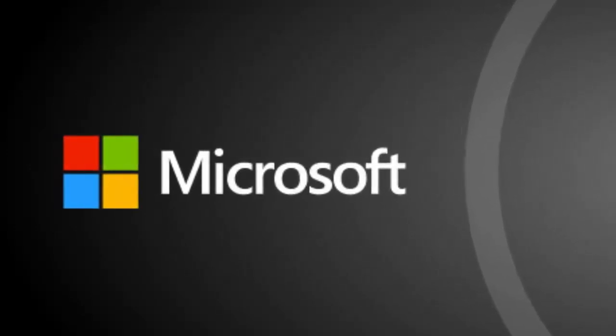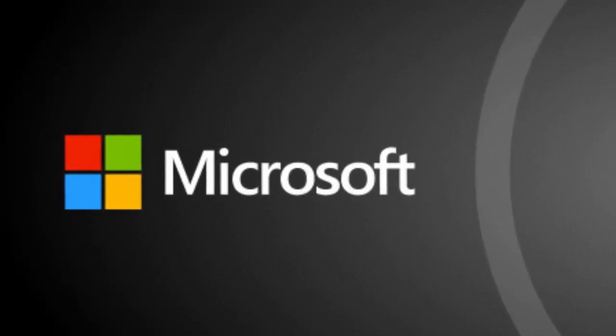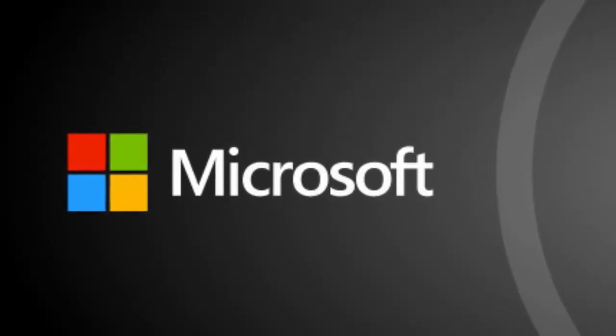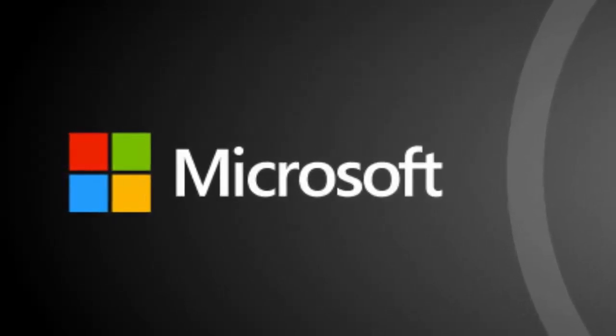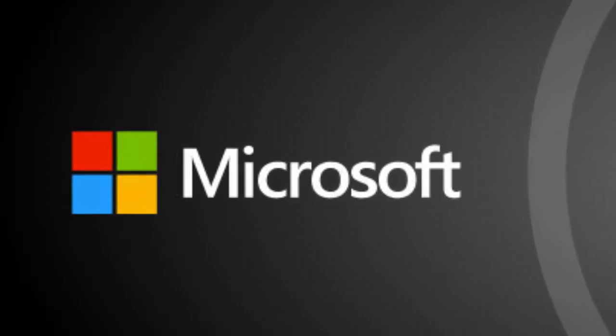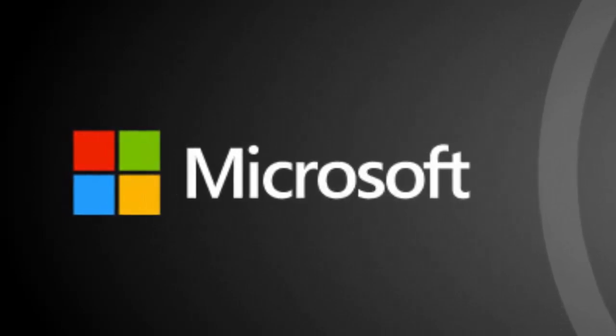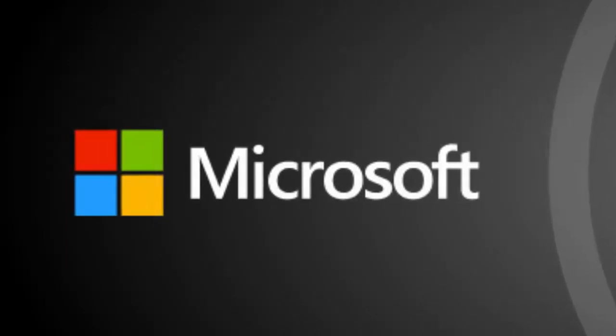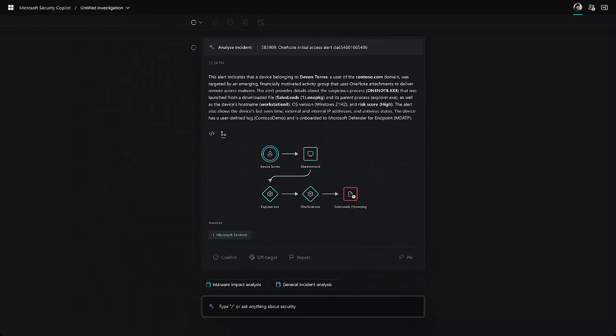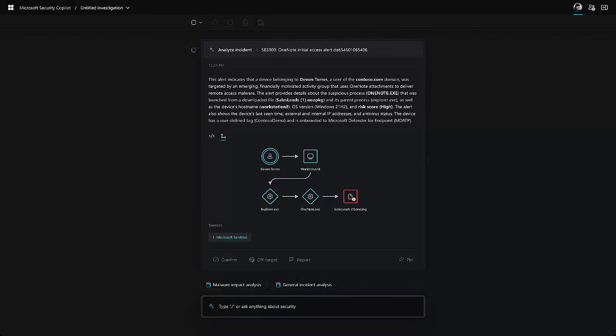In a statement, Microsoft Security Executive Vice President Charlie Bell stated, advancing the state of security requires both people and technology, human ingenuity paired with the most advanced tools that help apply human expertise at speed and scale.